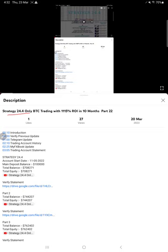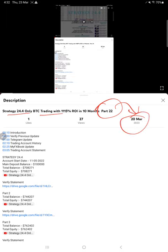Strategy 24.4 PTC Trading Strategy. The previous part, Part 22, was updated on 20th of March 2023.